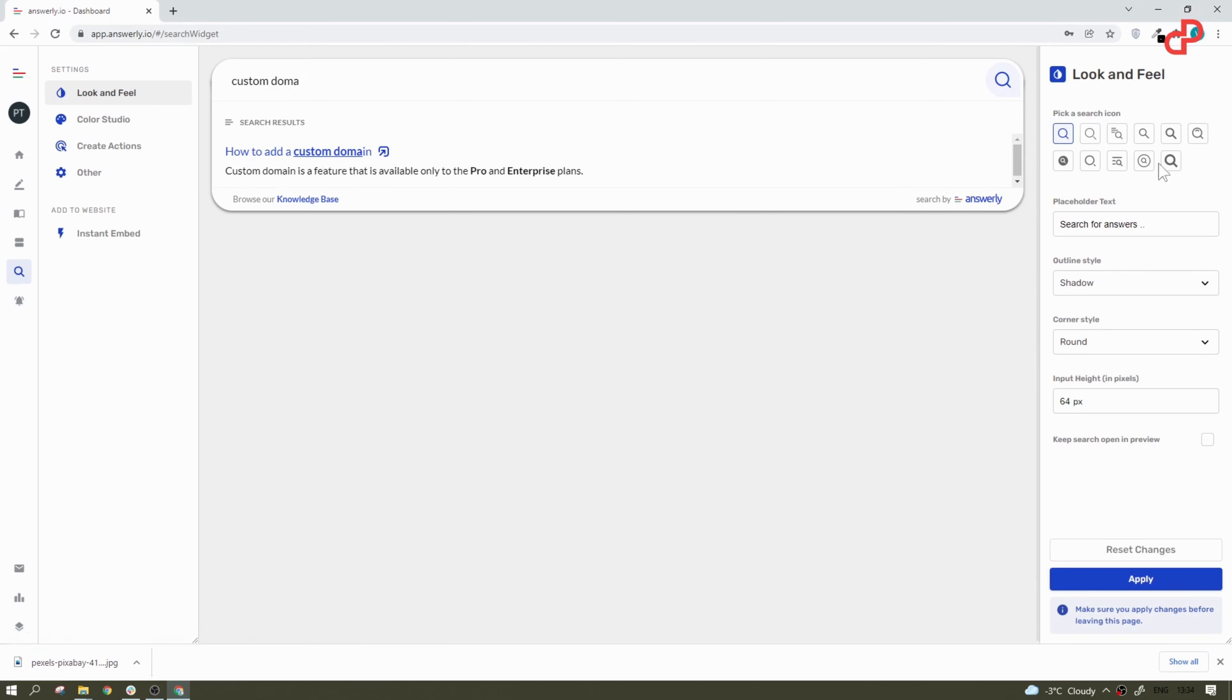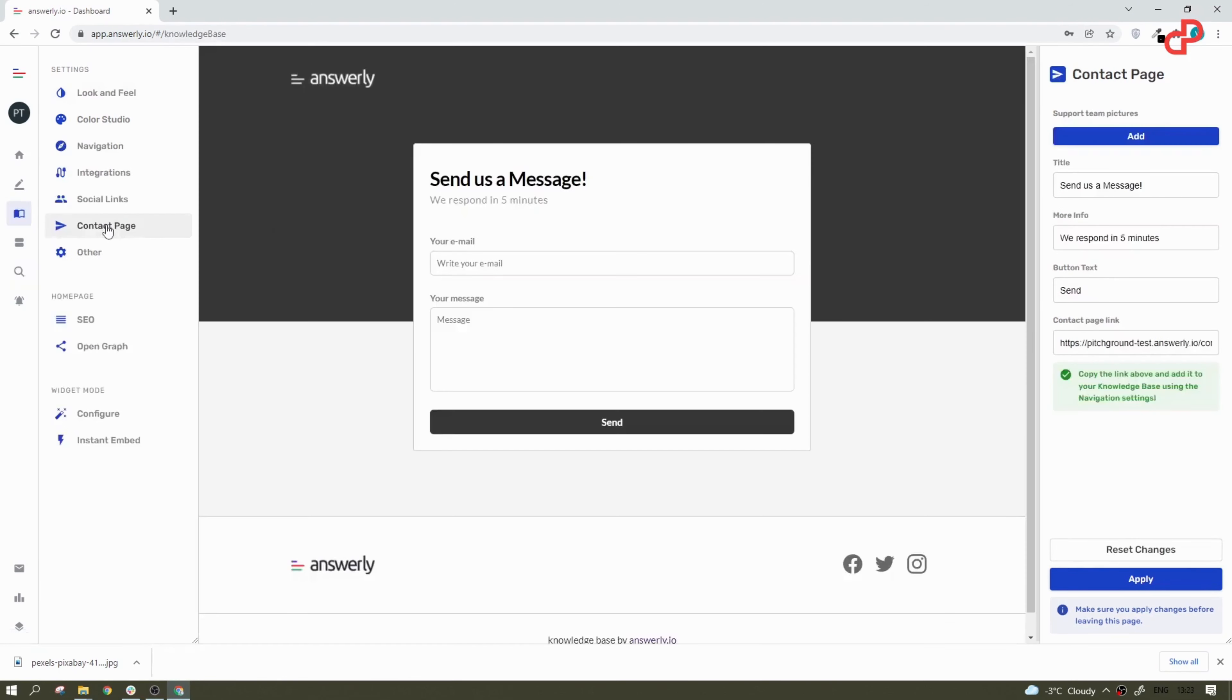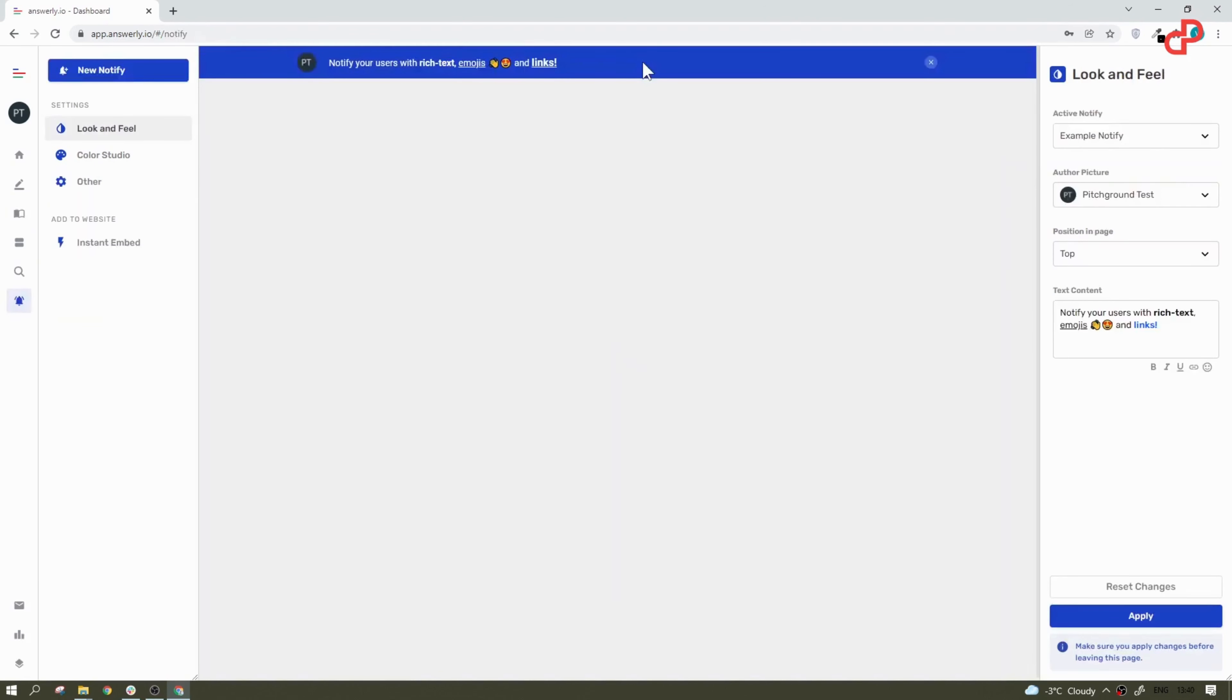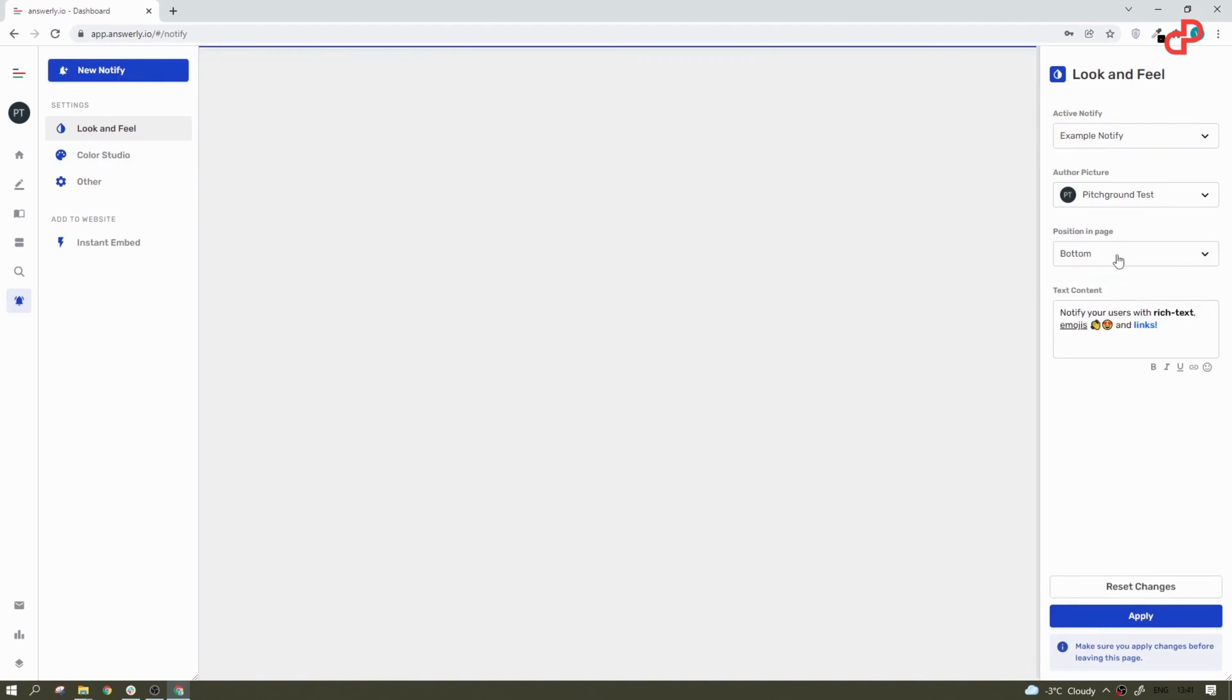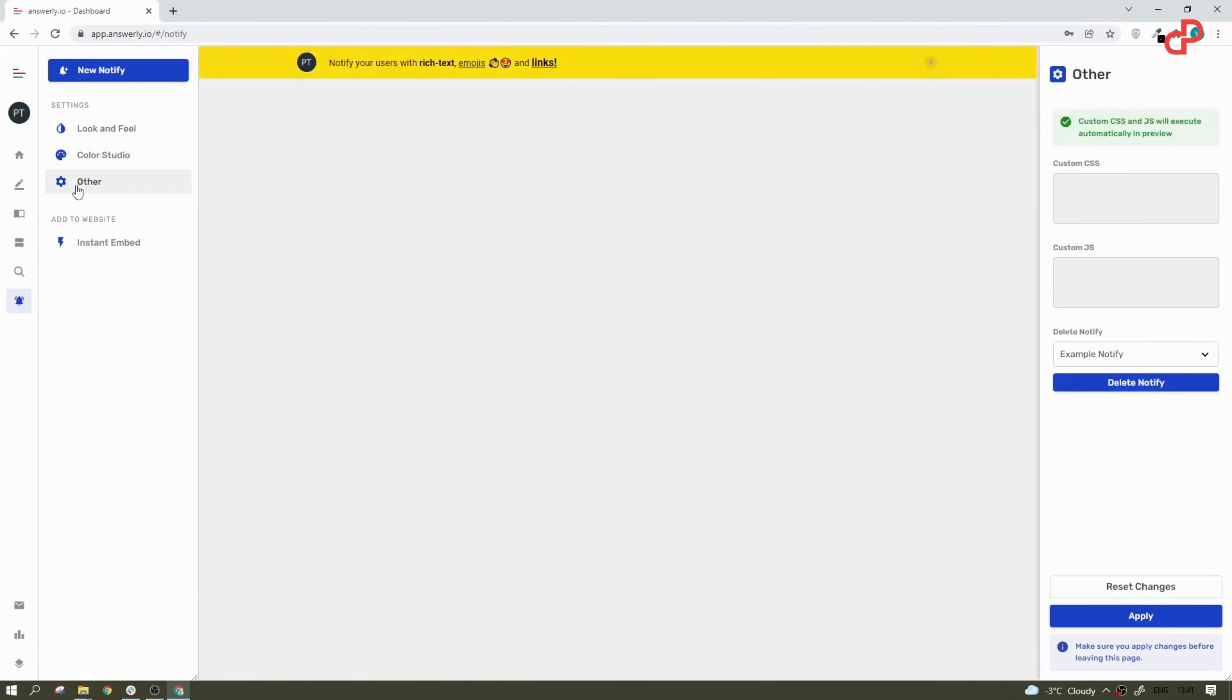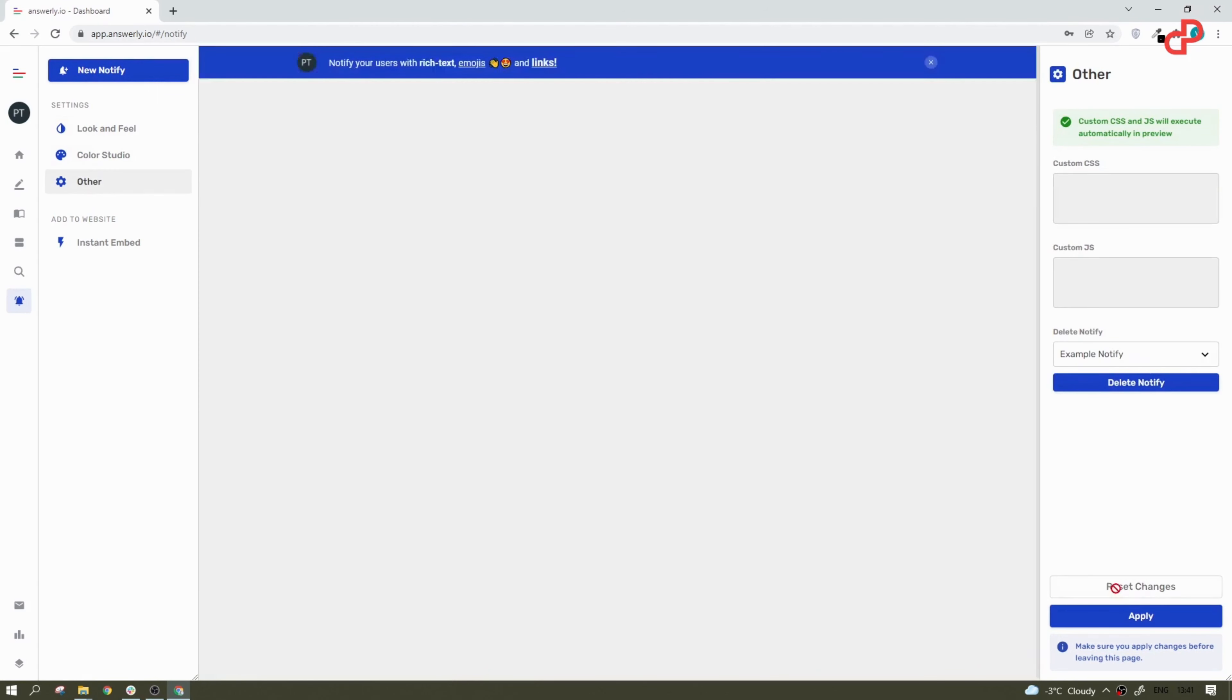If for some reason they wouldn't find the answer, that's where you step in and Answerly will offer them a nice and fully customizable contact page. Also, you have a notification feature which is a lightweight banner widget for websites that enables delivering important messages to your customers wherever they are on your website.